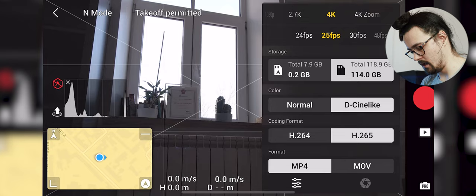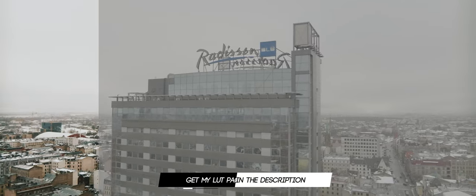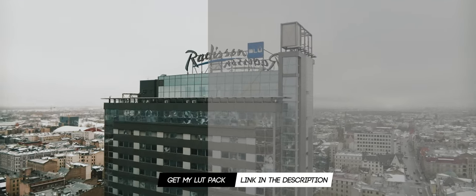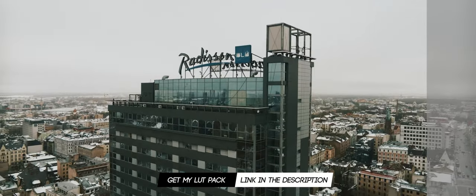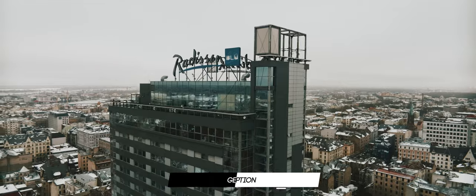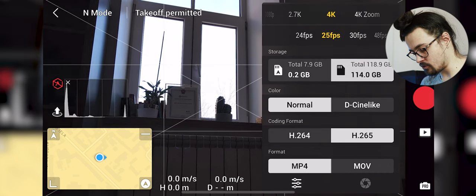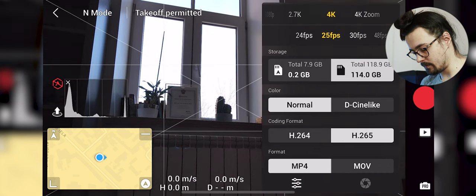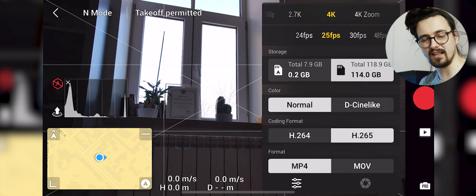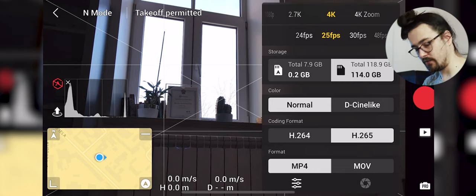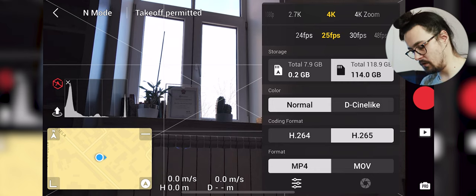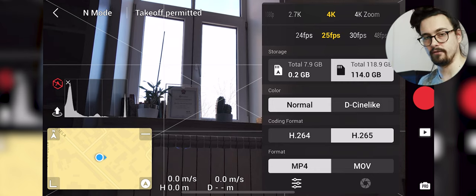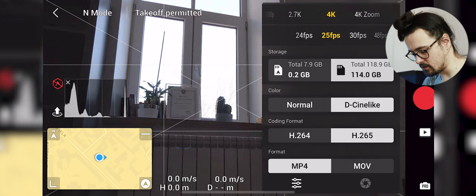Color. I like to color grade my footage so I capture in the most flattest possible profiles. You can capture in normal but you will lose some of the dynamic range. If you don't want to mess with the colors, normal is totally fine but I like to mess with the colors so I use the cine like or D-log on the Mavic 3.